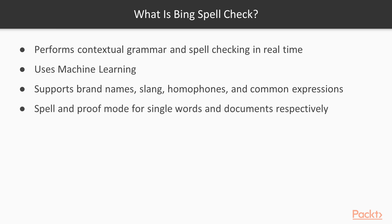It supports two modes of operation, spell and proof. Spell is intended for single word lookups, whereas proof is intended for documents and larger bodies of text.